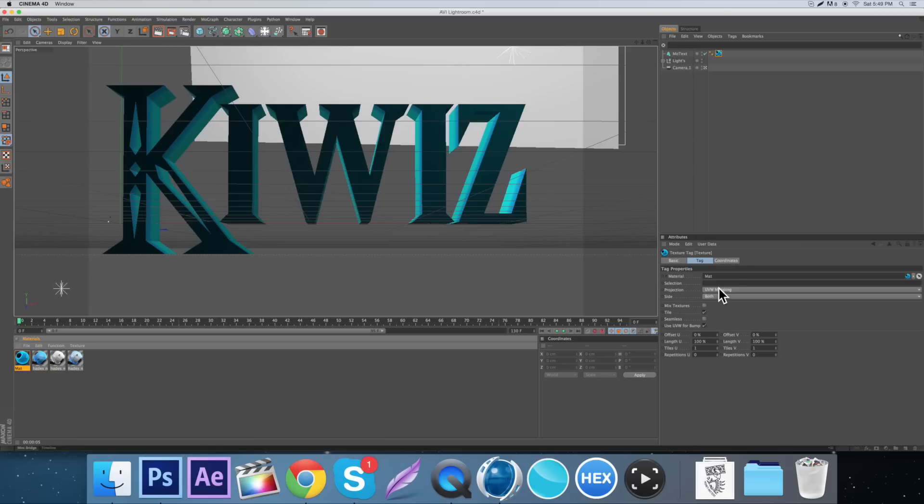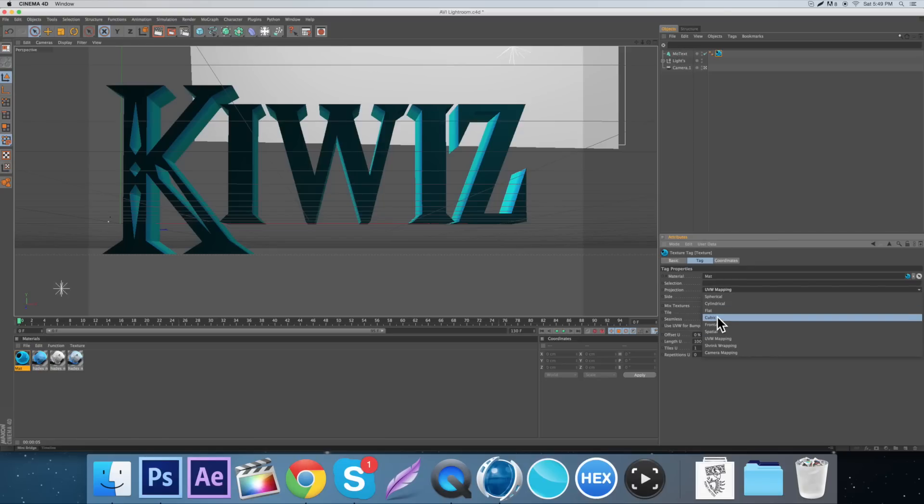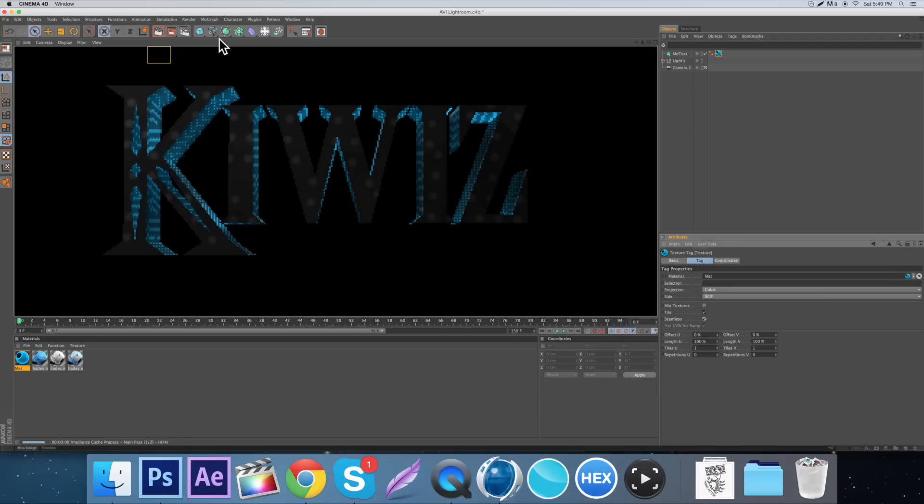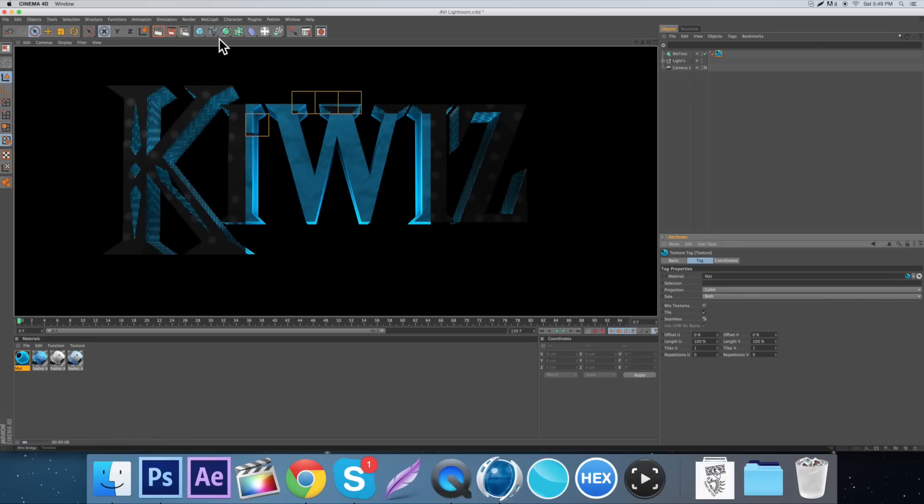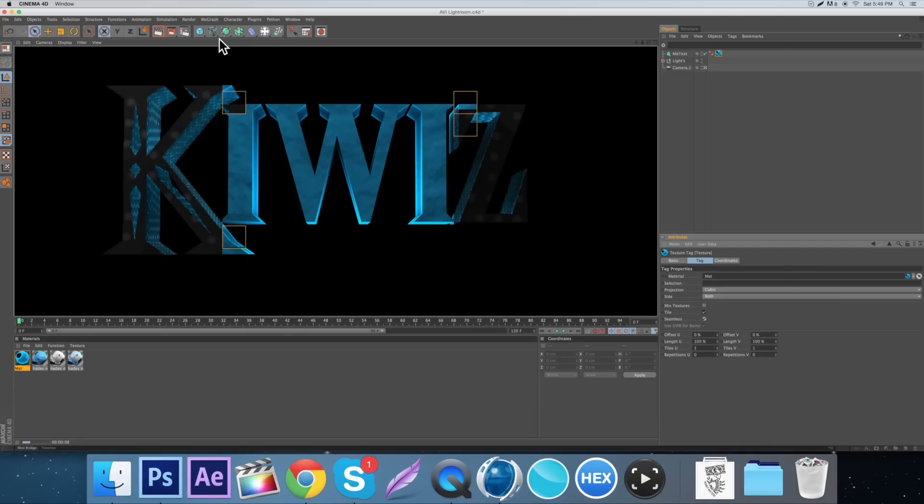Then when we put it on the text, switch it from UV mapping to cubic and then seamless and we render it out. It looks all right. It'll look better though once we get some more effects and stuff on it with the text.